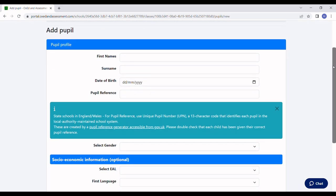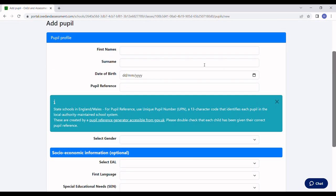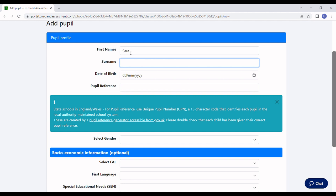I'll enter the details for my pupil: first name and surname. The date of birth is important as our assessment results take the child's age into account.